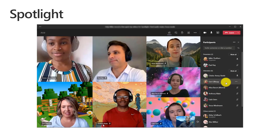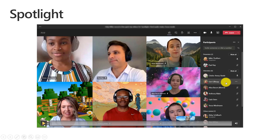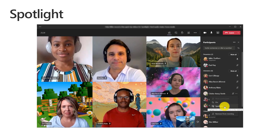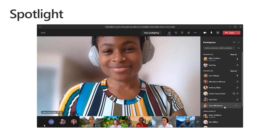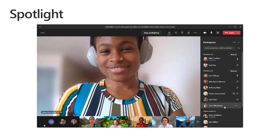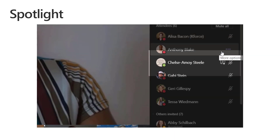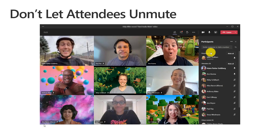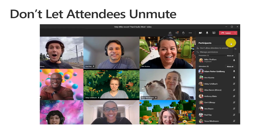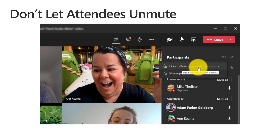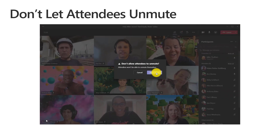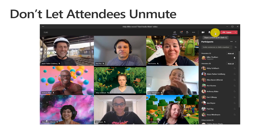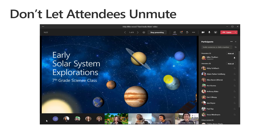We also rolled out the Spotlight feature — this allows an educator to highlight a specific person in the class so everyone focuses on them. I can click the dot-dot-dot menu on Chelsea and choose Spotlight, and she'll be in front of the class. The teacher can spotlight themselves as well. There's also the option to not let attendees unmute — if you choose 'don't allow attendees to unmute,' their microphones are fully disabled so they can't start distracting. You can see their microphones on the right-hand side are fully disabled.